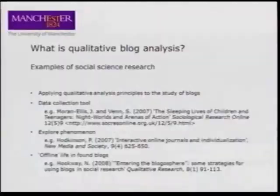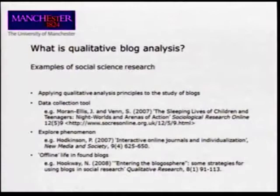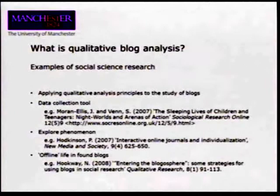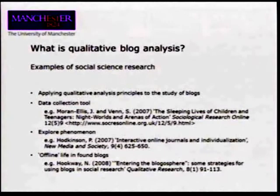Think about what we mean by qualitative blog analysis. The somewhat unhelpful definition, but the best I can come up with, is that we apply qualitative analysis principles to the study of blogs. That doesn't really tell us very much about the sorts of things we can do. A more useful approach is to think about how qualitative researchers use blogs in social science research.